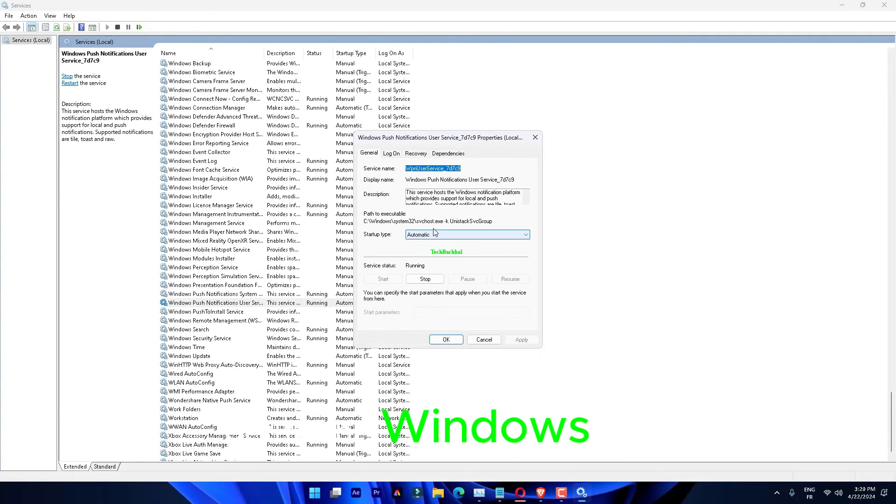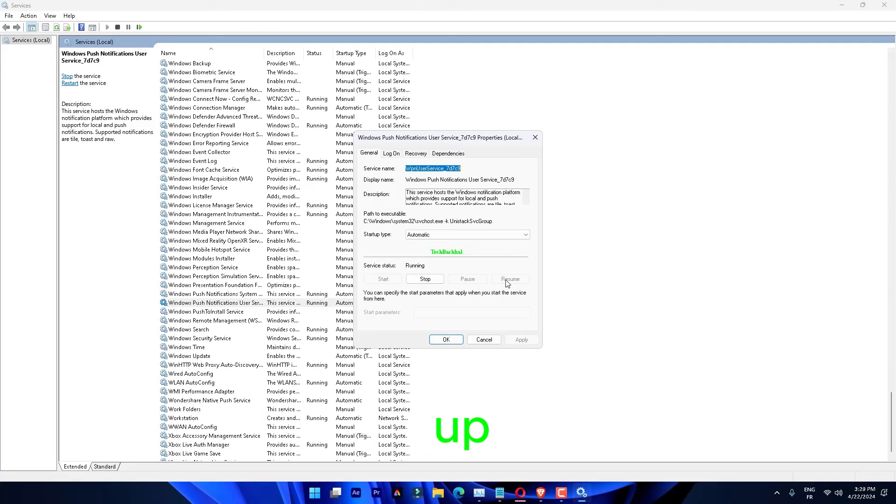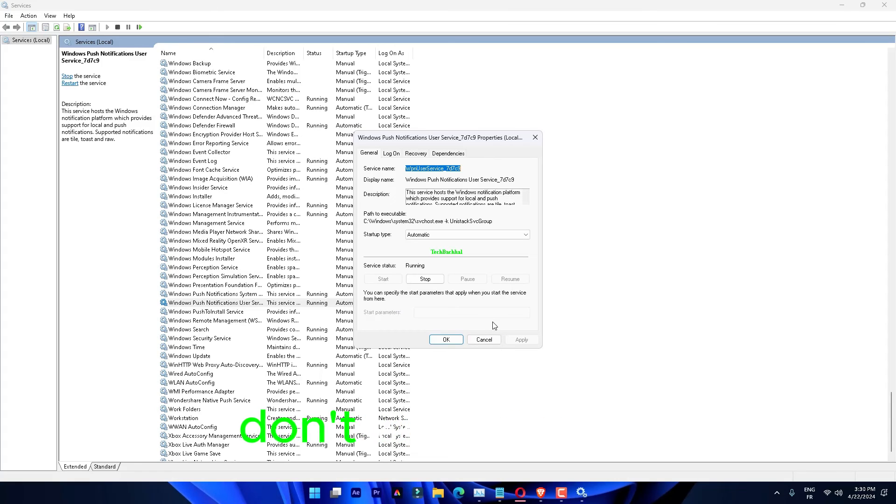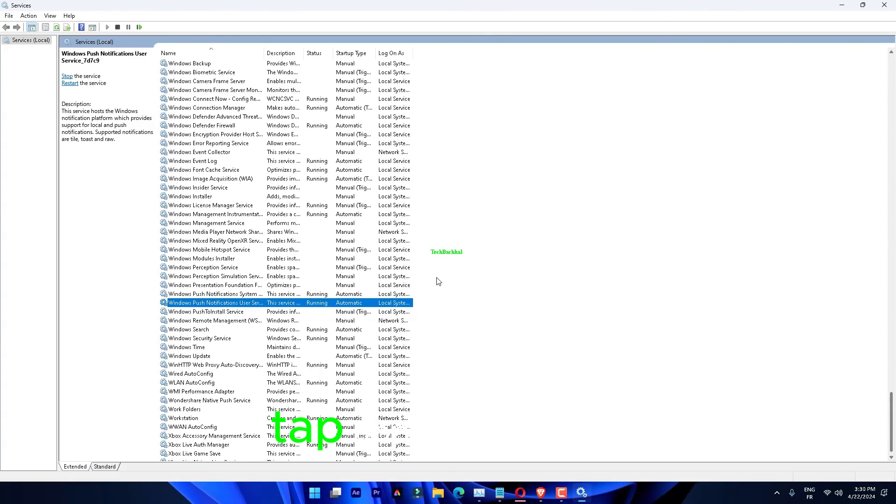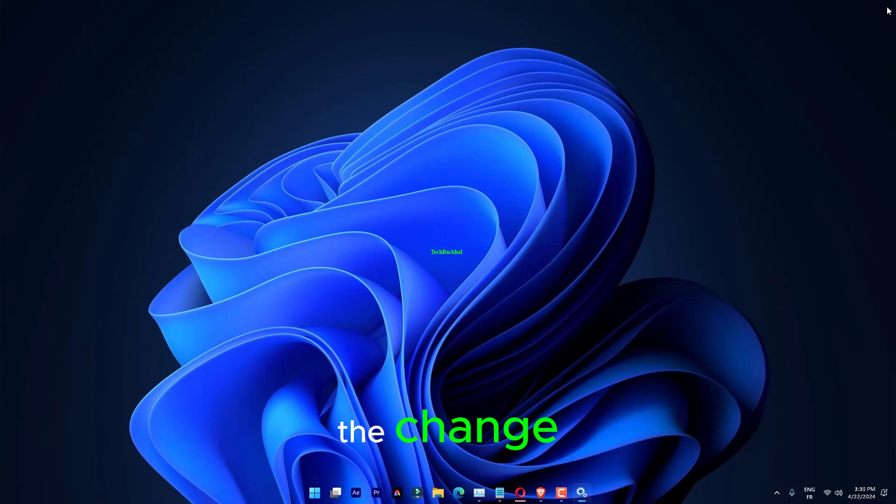Later, get to the Windows Push Notifications User Service. Double-click that to open it up. Just like the previous service, switch the Startup Type to Automatic. Don't forget to click Start to start the service. Tap Apply to apply the changes, then click OK to save the change.